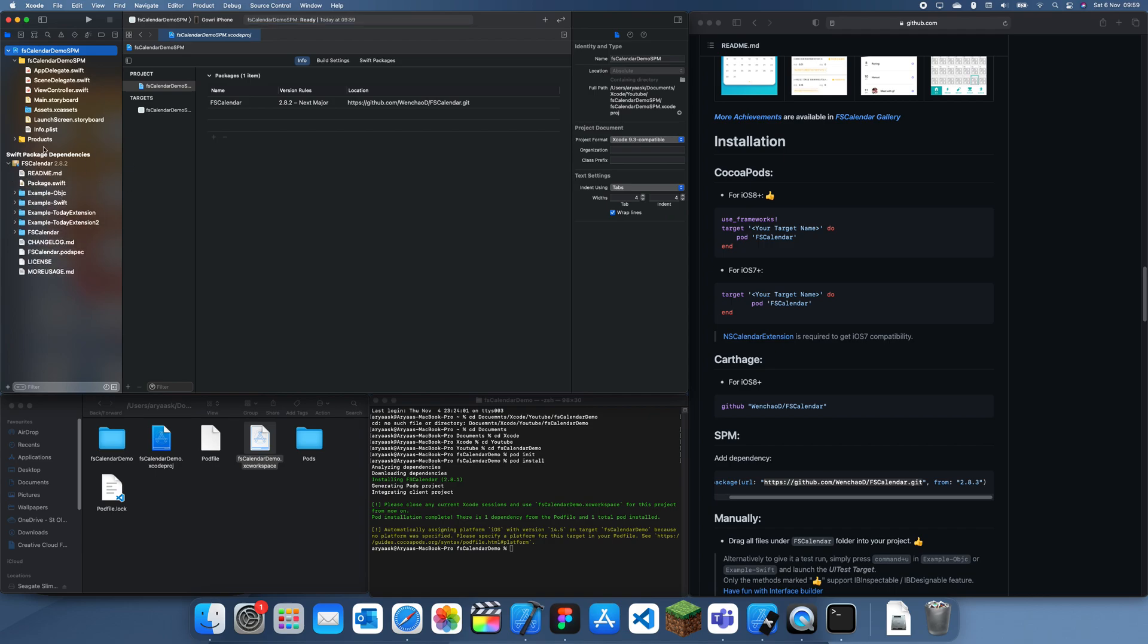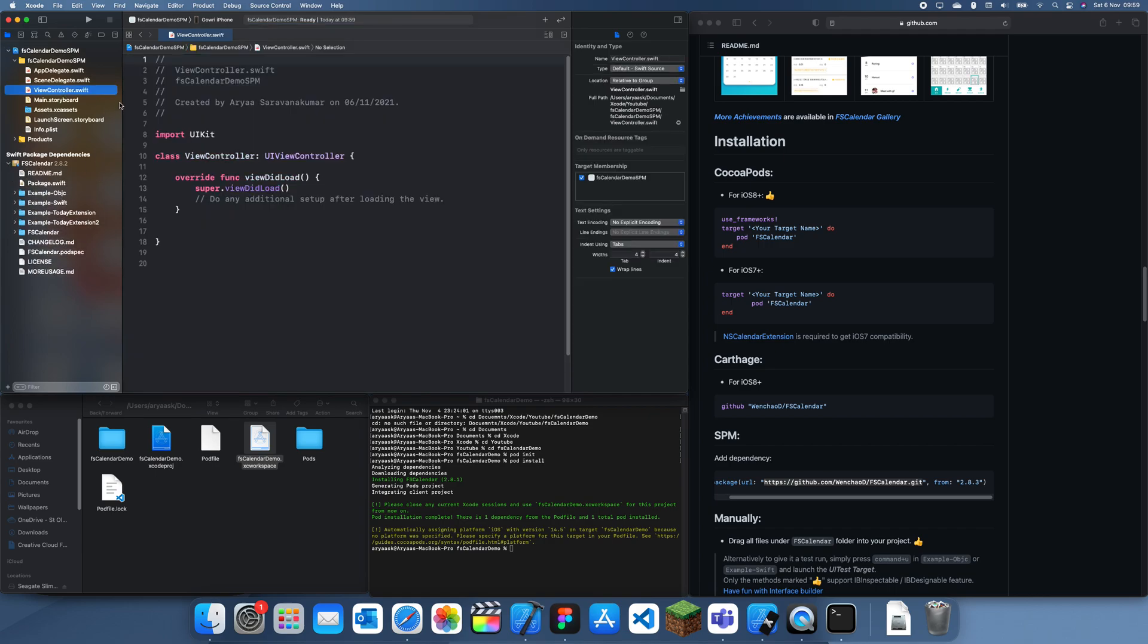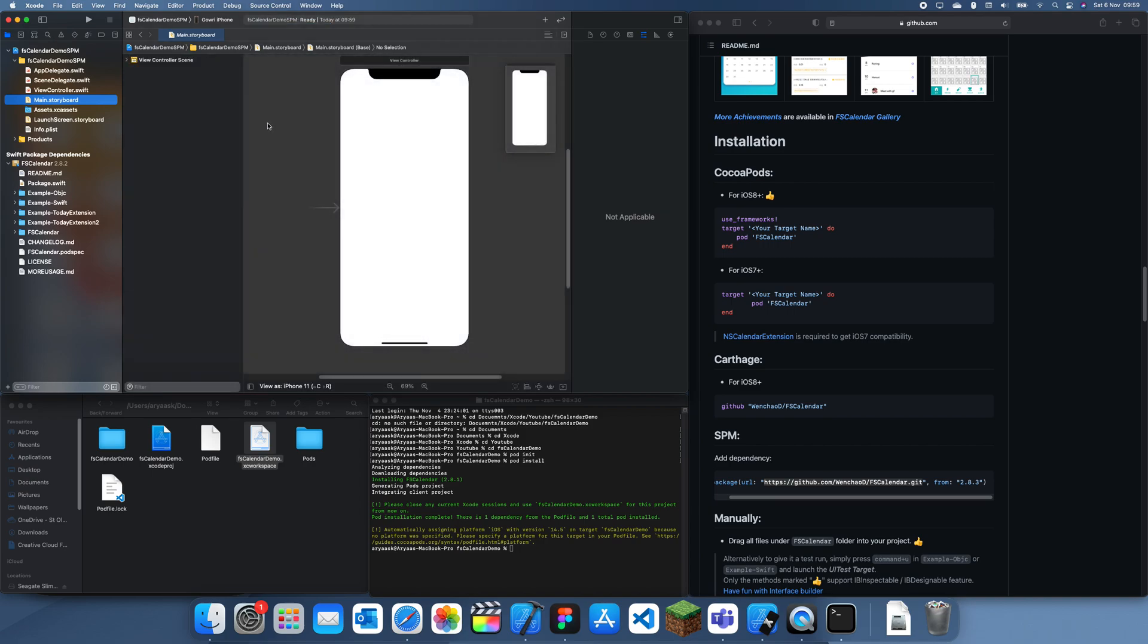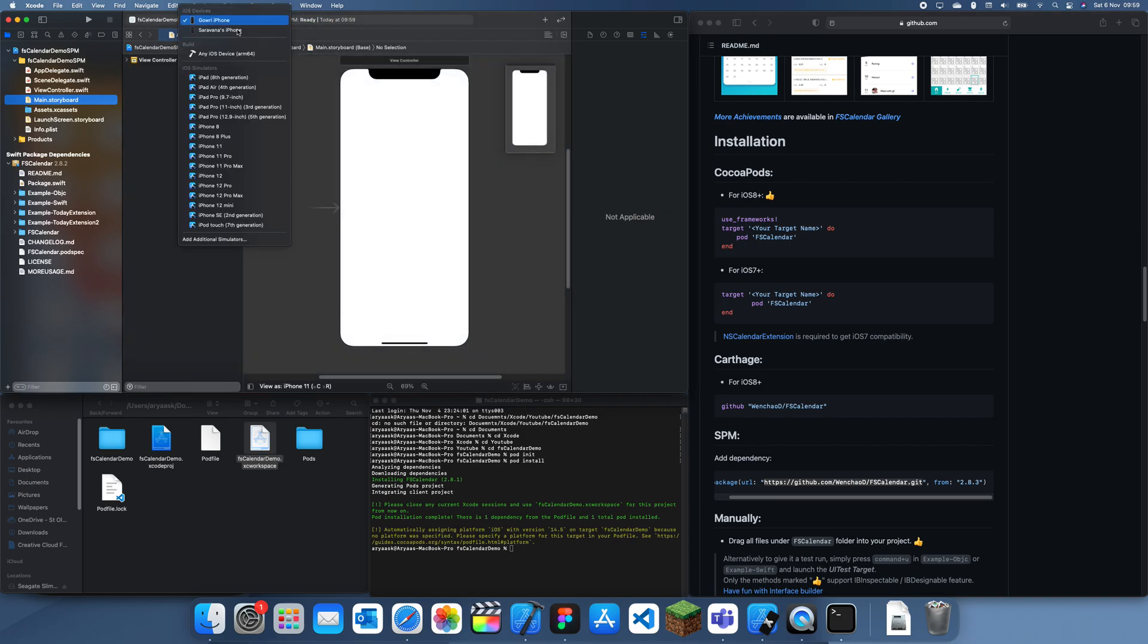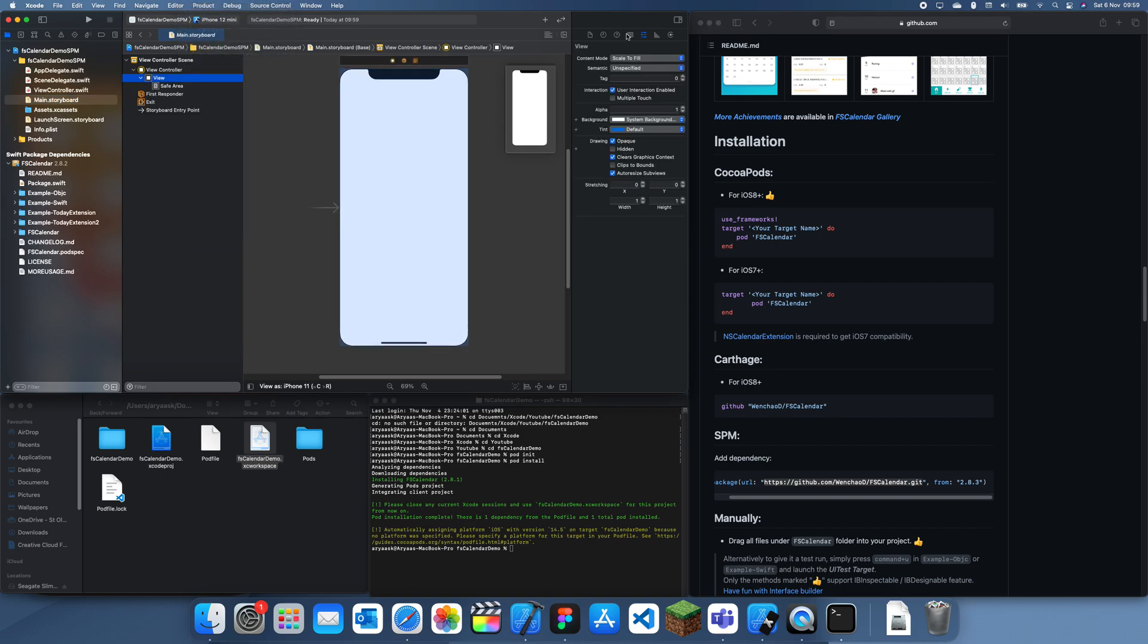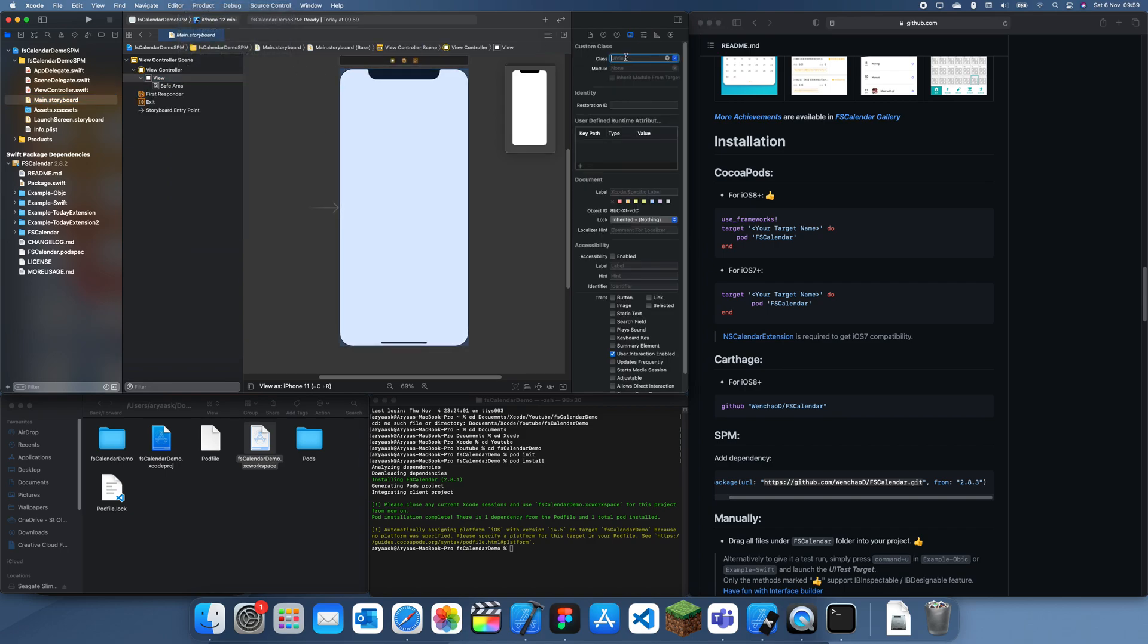And you also notice that it's a more integrated process since CocoaPods is an external dependency whereas this is internal. So now I can just use this just like that, like FS Calendar.